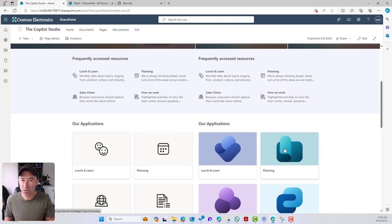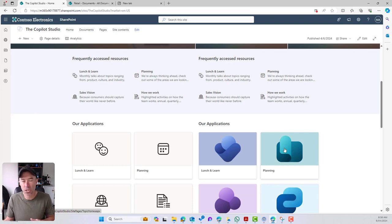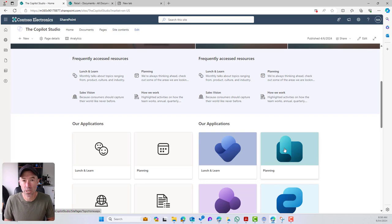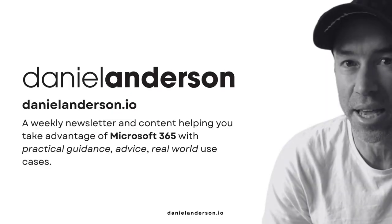The Quicklinks web part is a very versatile web part. You can use multiple instances on a page, and both icons and custom images can be used to create a really nice user experience. I hope that brings you some value — thanks for watching, see you in the next episode.